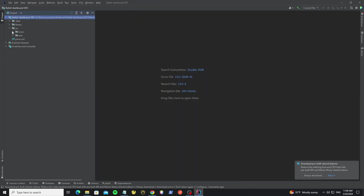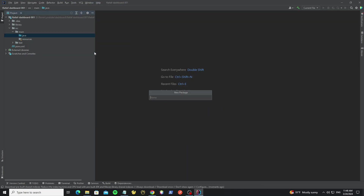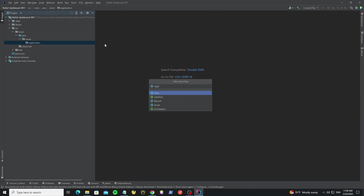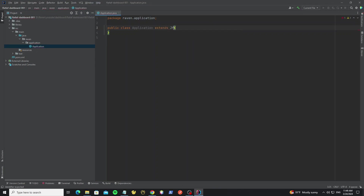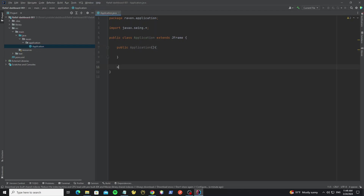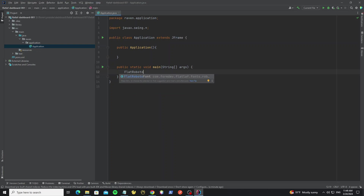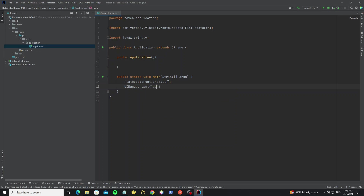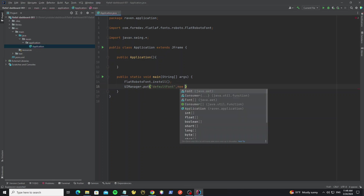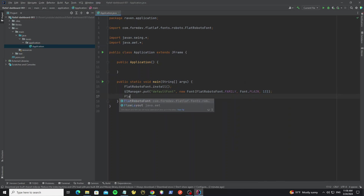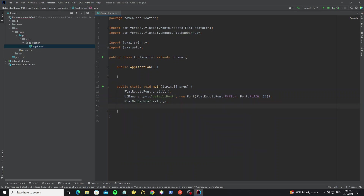After setting up the project libraries, next we go to create the JFrame form. Create a new package called 'application' and in this package create a new class called 'Application'. Extend this class from JFrame, then create the main method. First we need to install the Roboto font and the look and feel — we're using the Mac dark theme.